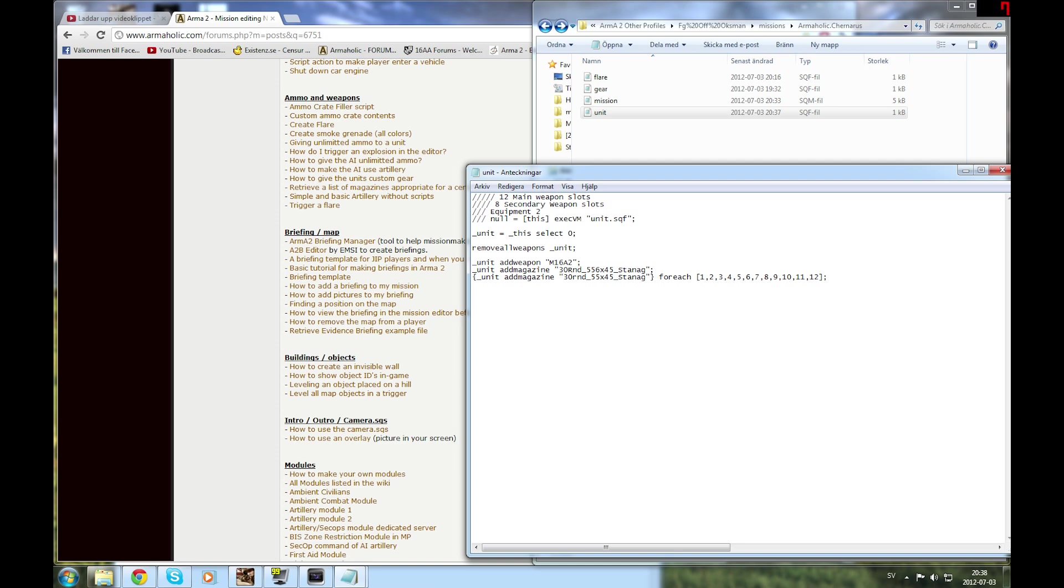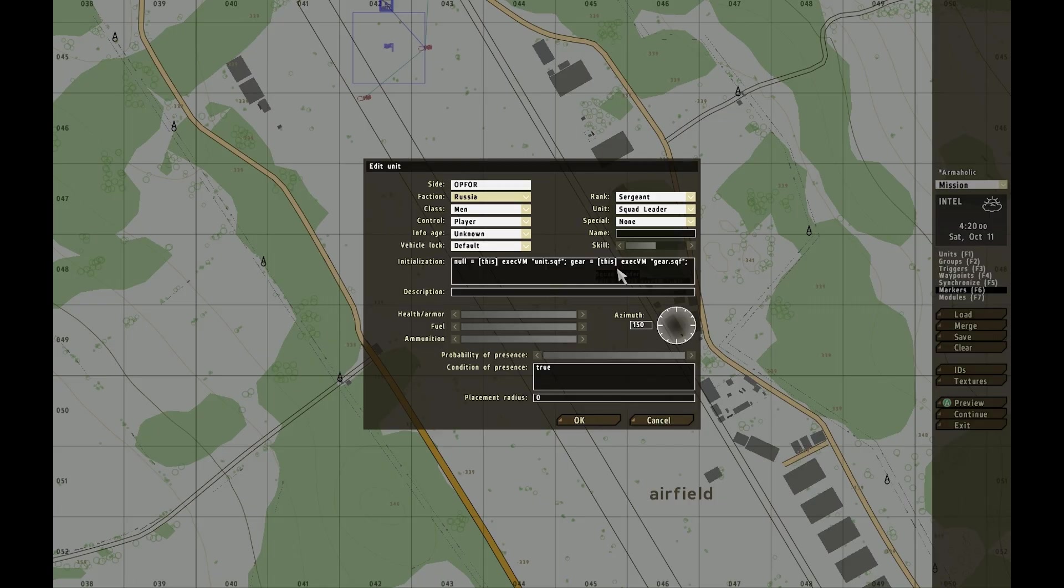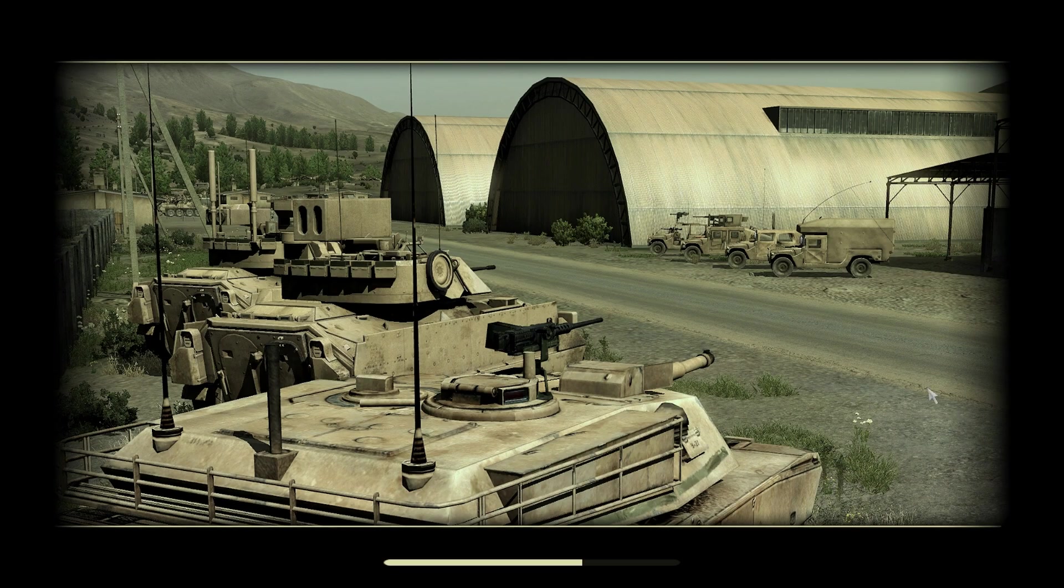Now I've basically added 12 30-standing rounds. We're going to check how that looks in the game. We're in the game and we'll call it using this line. It basically adds 12 standing rounds into your M16A2 which I've added using the script. That's how you make custom gear.